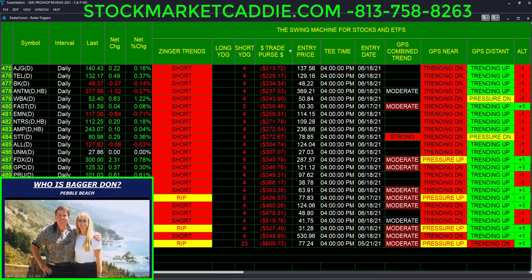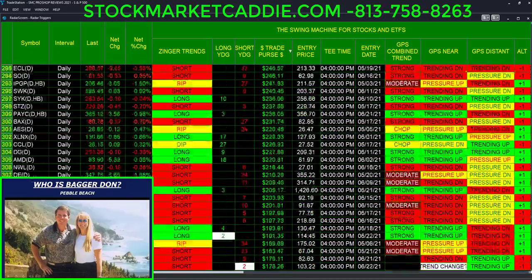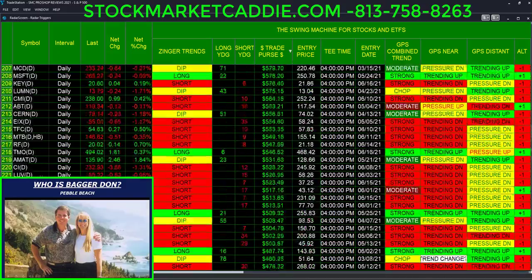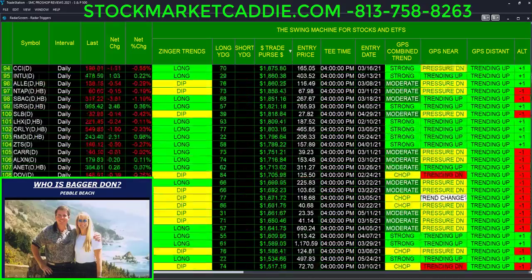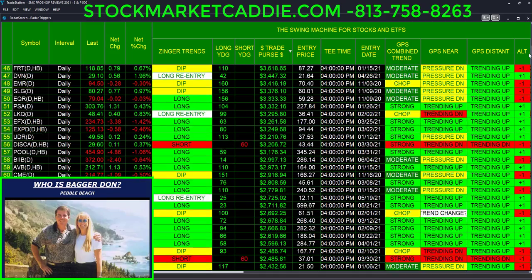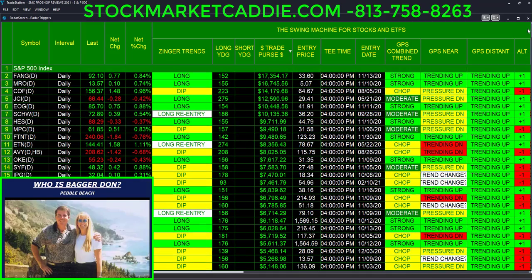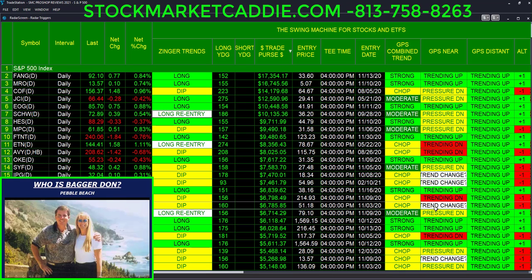Now, there's much more the Swing Machine is doing than just telling us when and where to enter. It also helps us to stay in the trade, and it gives us information on the trend — so important. You see, it's important not just getting in, but it's important that you get out.